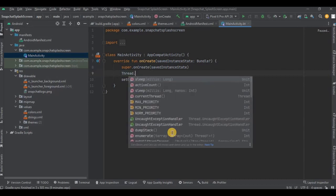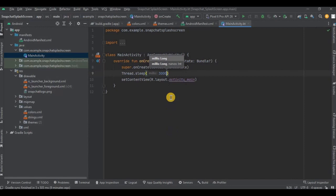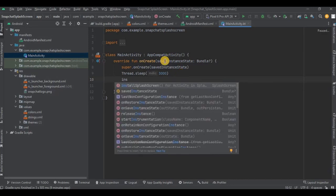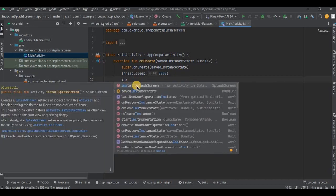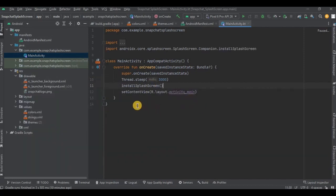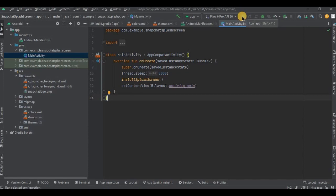So write Thread.sleep and I'll keep it as 3000 milliseconds - you can keep as per your requirement. Then the API provides us with a very easy method: installSplashScreen. Click on it and that's it. We are done with all these six steps. Now let's run the app.